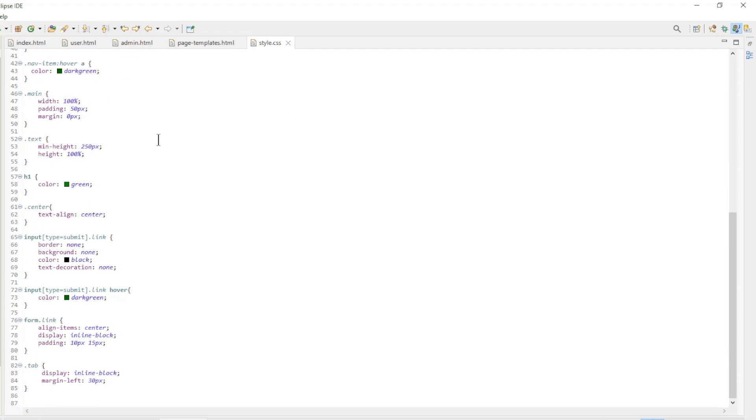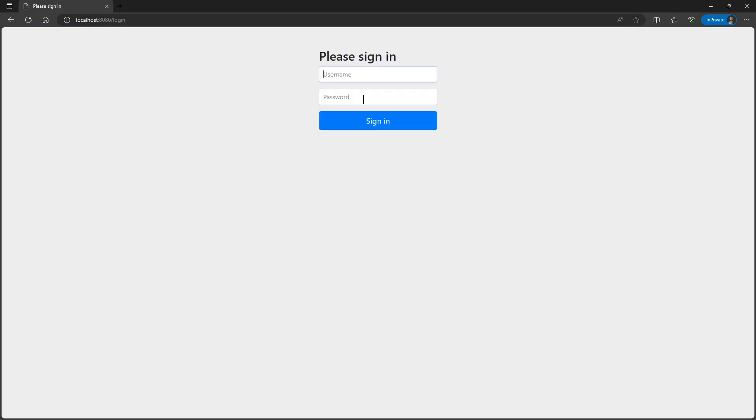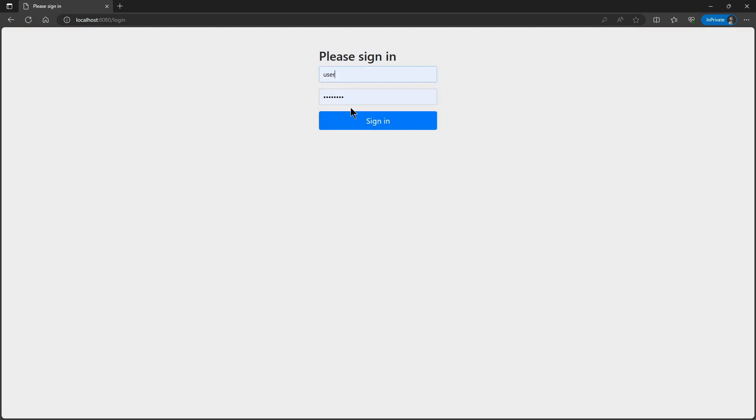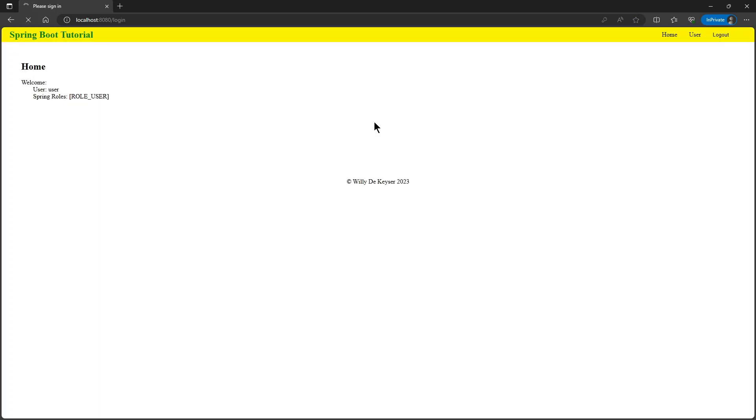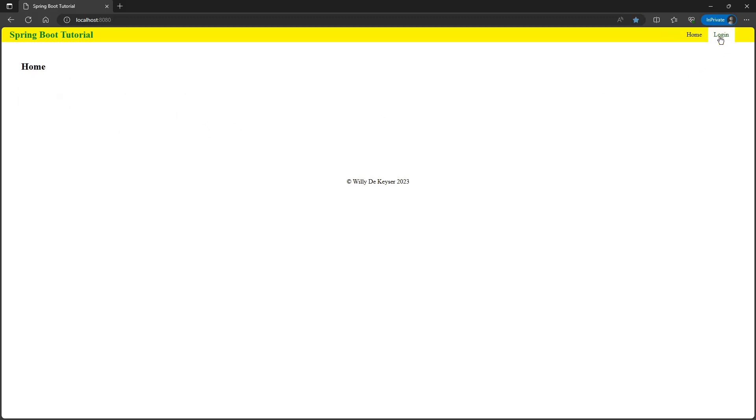We can now start and test the project. We open the project in a browser window localhost 8080. This is the start of the project when no one is logged in. We can now log in with user and password. Now we get the user's brief details. If we click on user we get all the data of this user. When we log out we return to the home page.